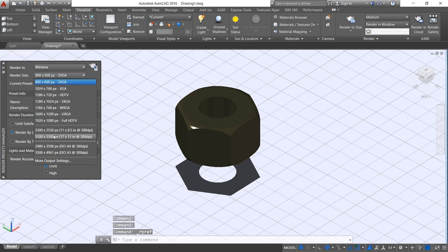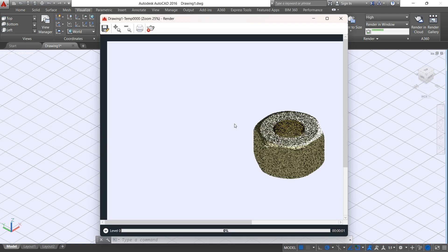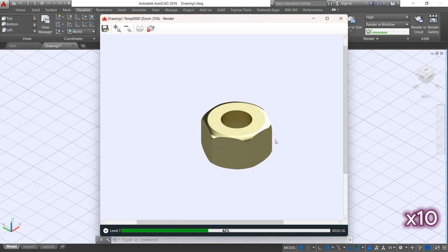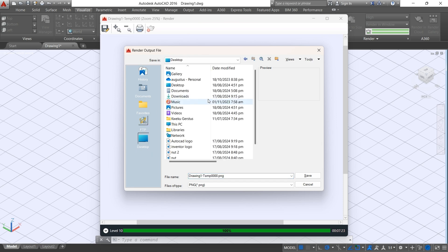I have my shadows, it's ready. I'll come to this side and select a high rendering. All right, I'm done. I'm going to save this file in the PNG format on my desktop and name this file 'nut one'. That's what we are going to use for our next illustration.